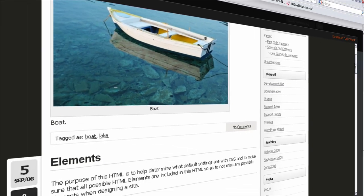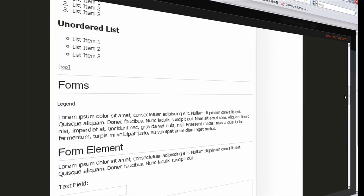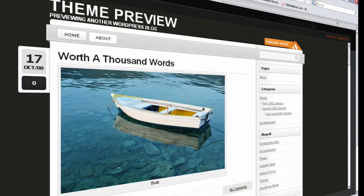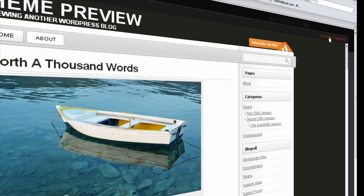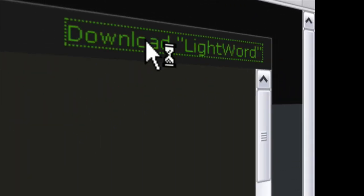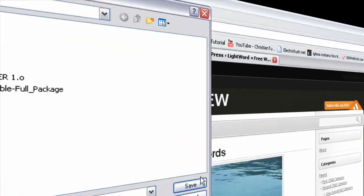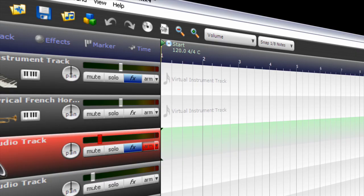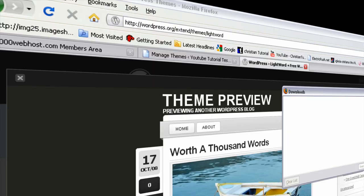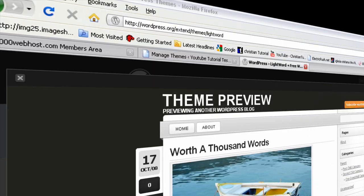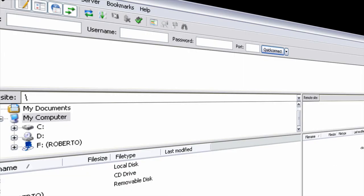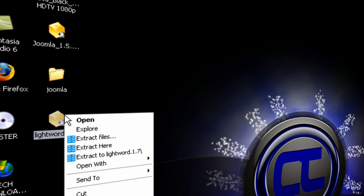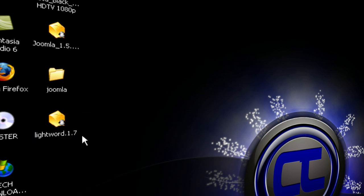We're going to get the first theme we see, it's called Lightword, and this is what we're going to be installing on WordPress. Click download Lightword on the top. So click that, now let's wait. All right, so it's done downloading.